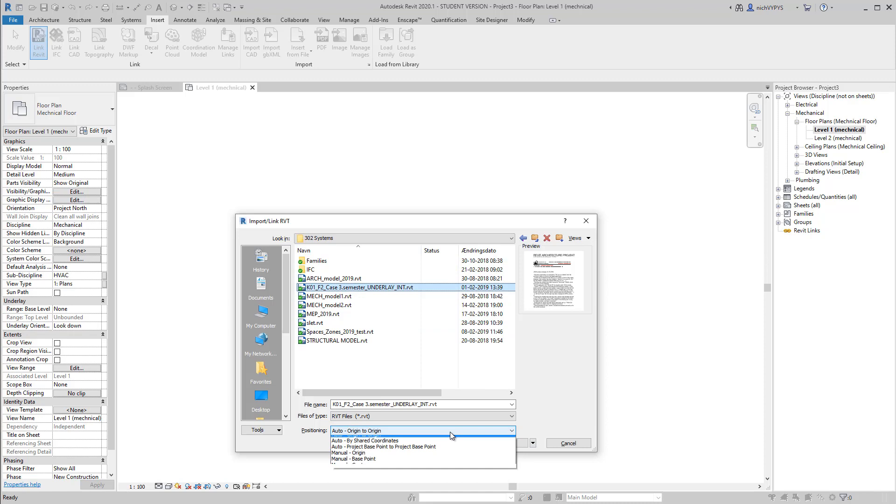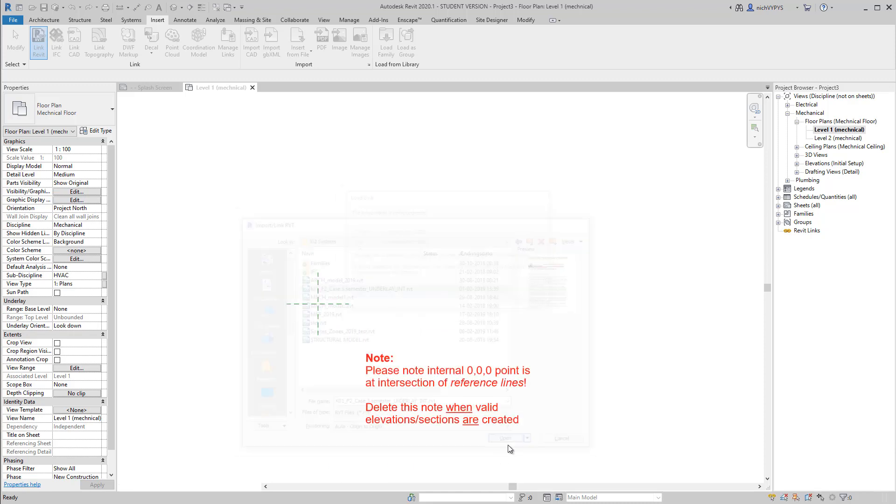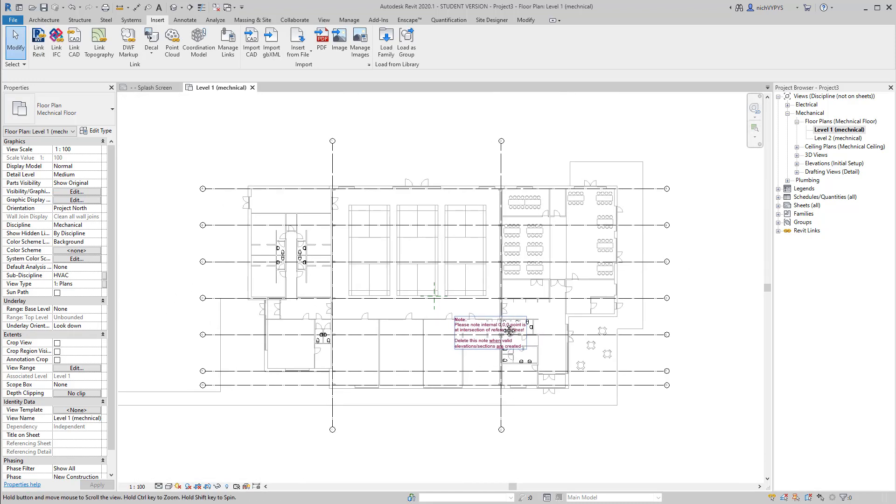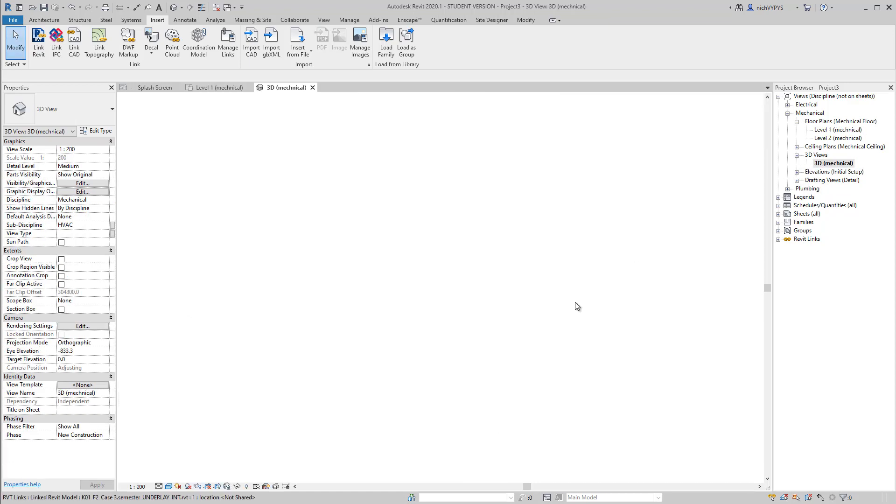I will link in a Revit model, a bit more complex Revit model containing some more rooms.